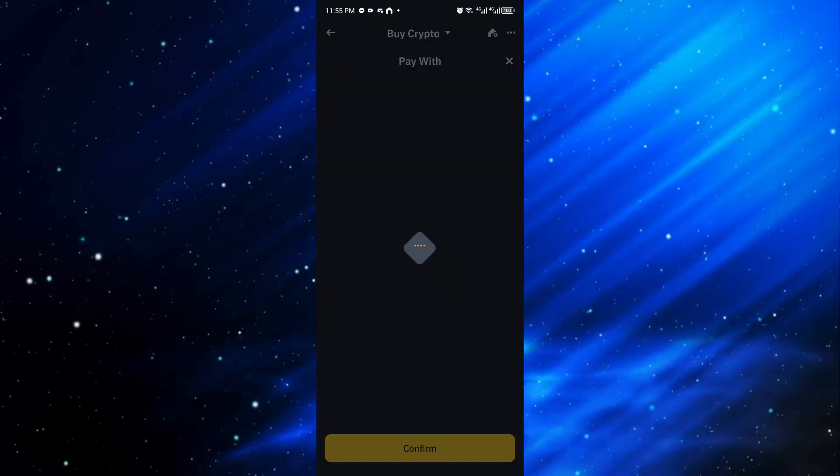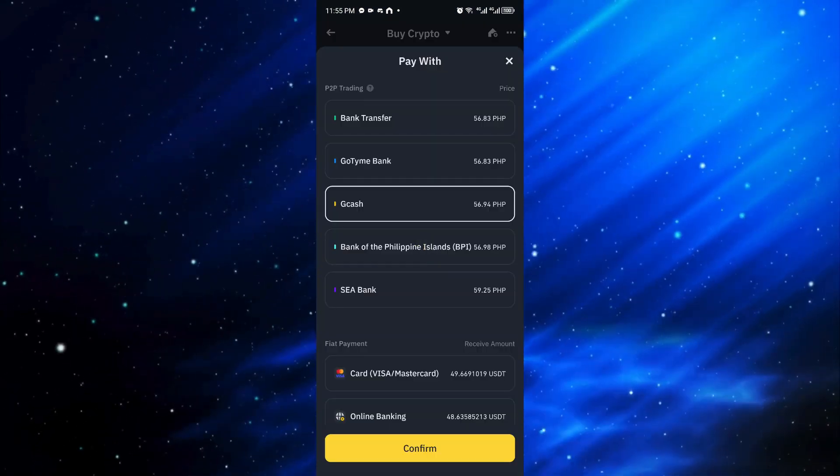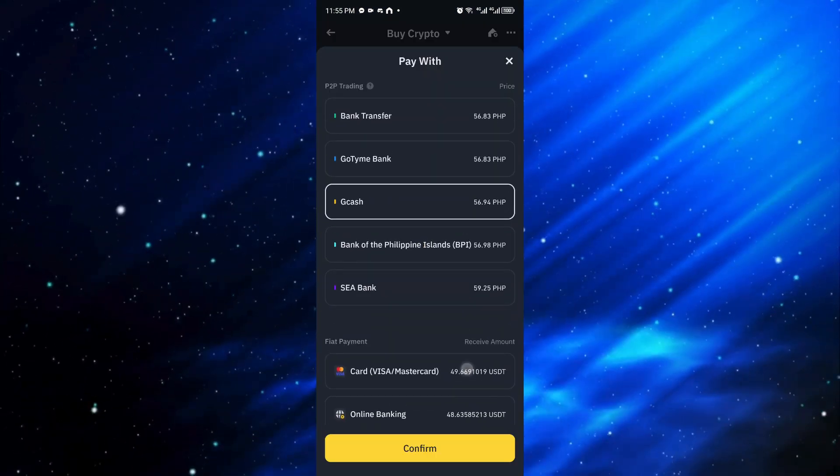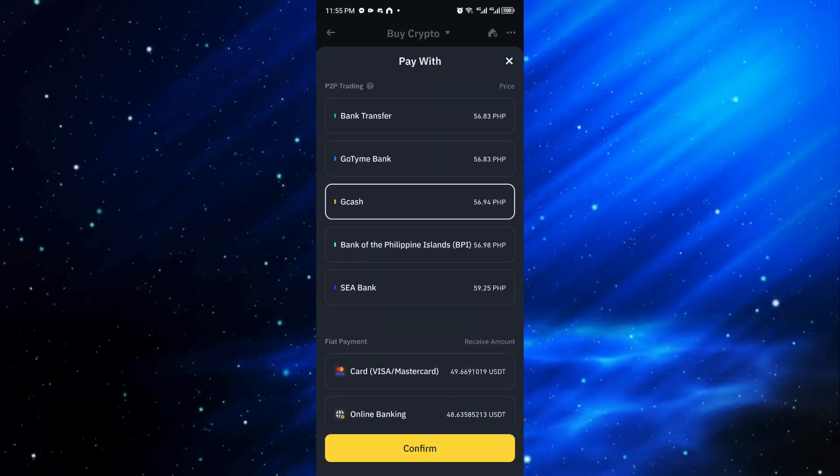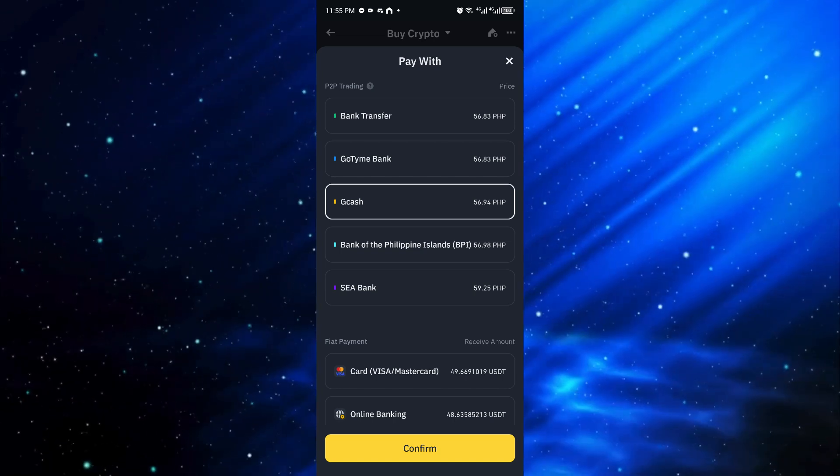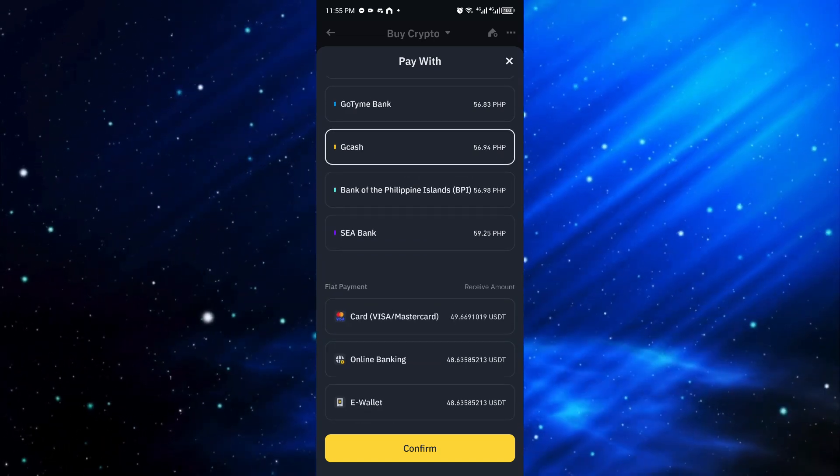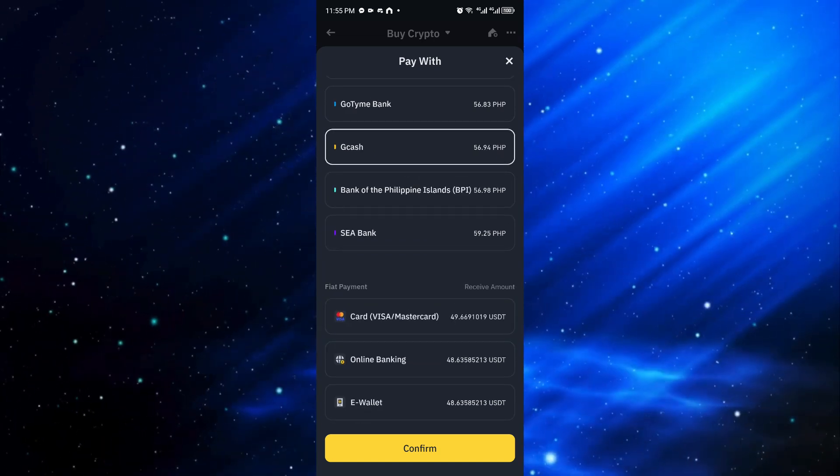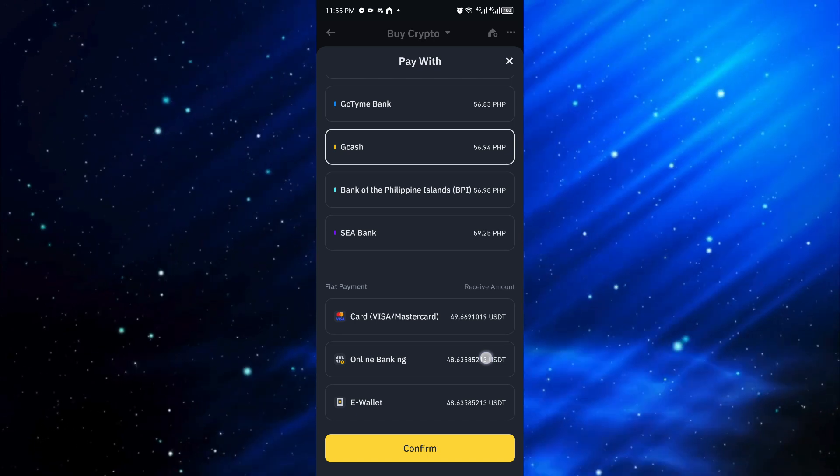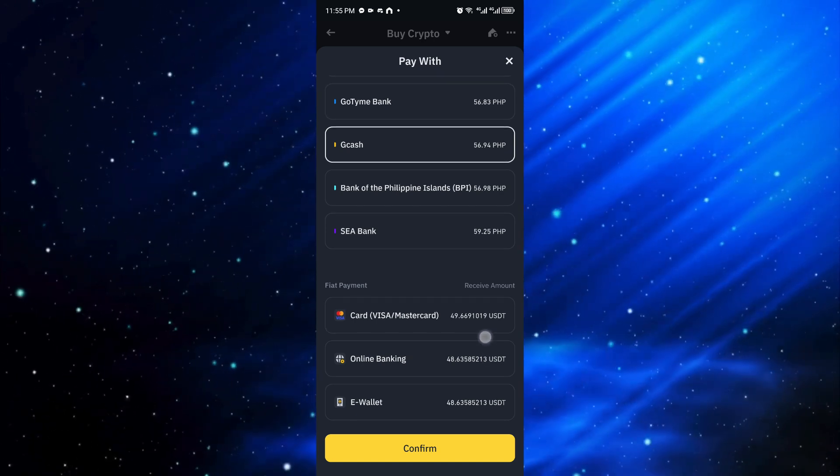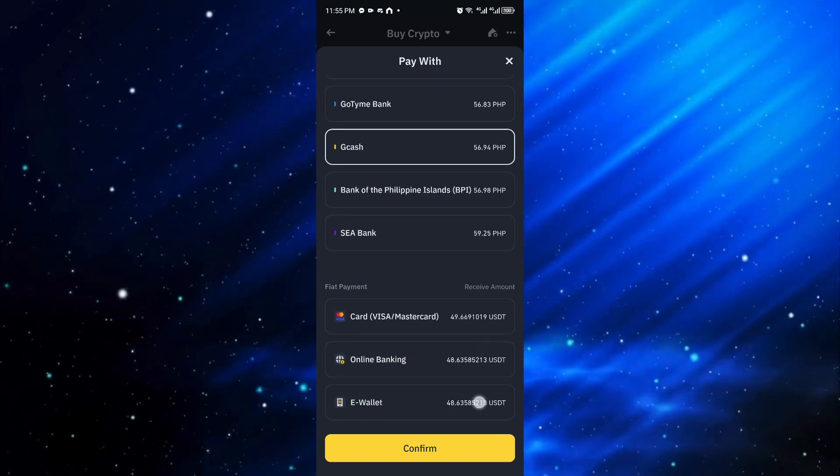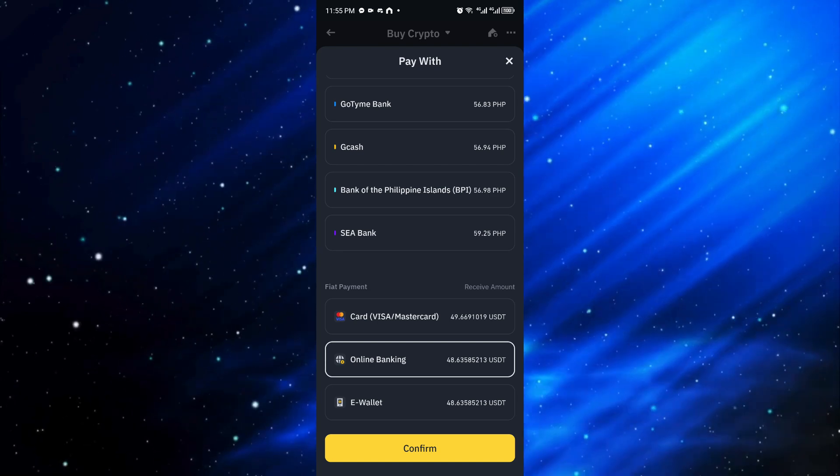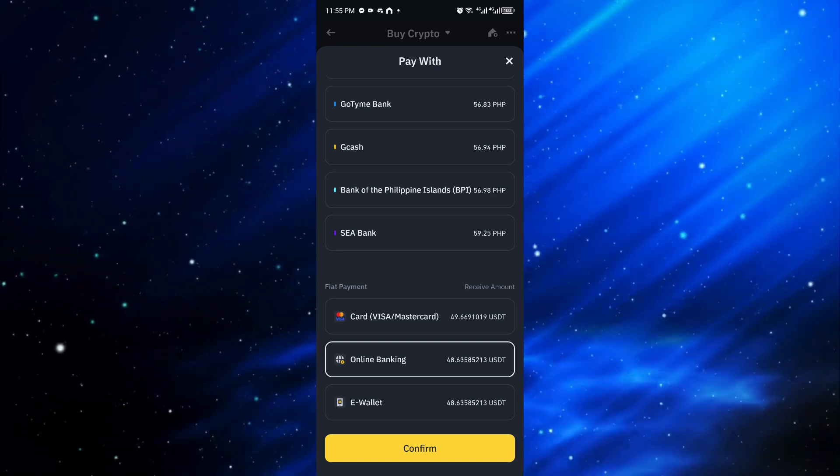From here, if you cannot see the PayPal method, you can scroll down. We have two options: online banking and e-wallet. If you cannot see it inside online banking, you want to navigate through the e-wallet.